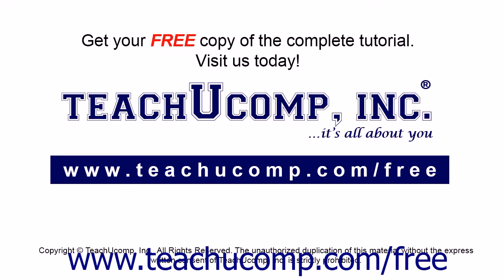Get your free copy of the complete tutorial at www.teachyoucomp.com forward slash free.